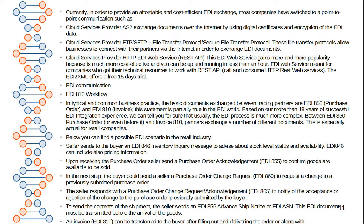Currently, in order to provide affordable and cost-efficient EDI transactions, most companies have switched to point-to-point communications. Most companies are using AS2, most are using SFTP, and some use EDI web-based browsers. API-based solutions are offered as well, typically XML-based. The basic document information exchange between trading partners includes the 850 purchase order and the 810 invoice.